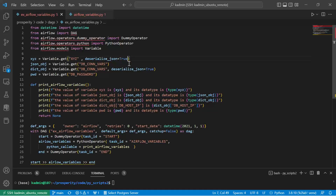Because we added deserialize=True, because of deserializing we got the actual data type. And when we add deserialize=True, we got the JSON string converted to a dictionary object.